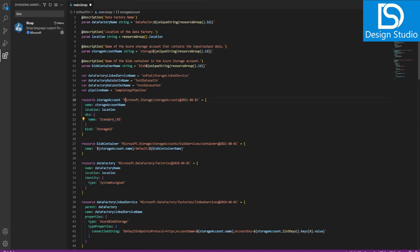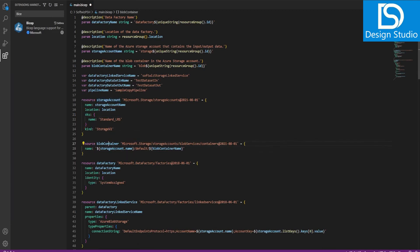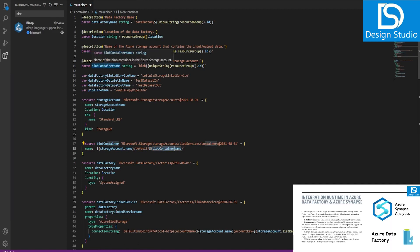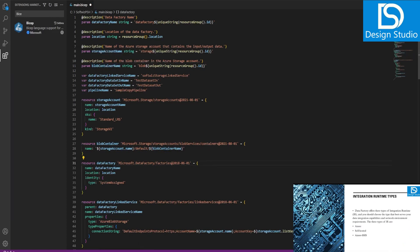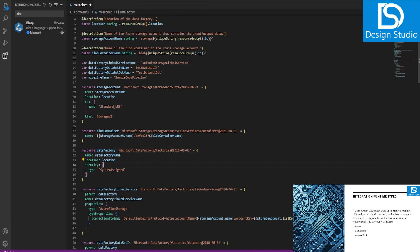The first resource declares a storage account of type Microsoft.Storage, with the storage account name, location, SKU, and kind set to StorageV2. The next resource declares a blob container of type Microsoft.Storage/storageAccounts/blobServices/containers, using the storage account name slash default slash the container name passed as a parameter.